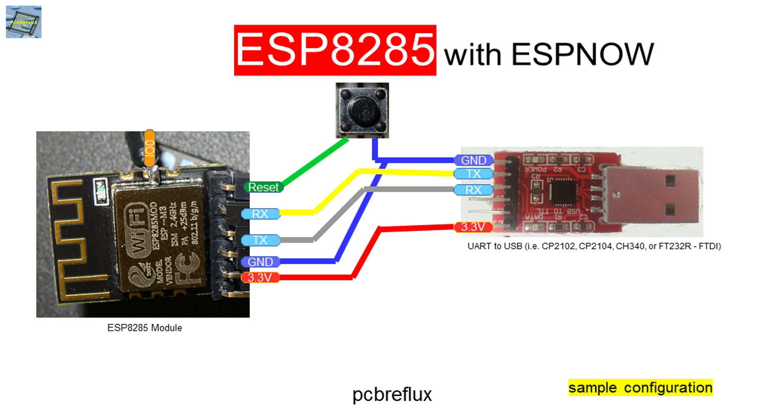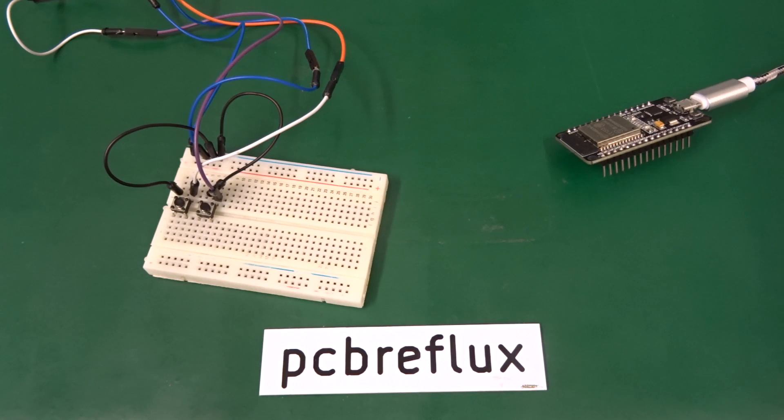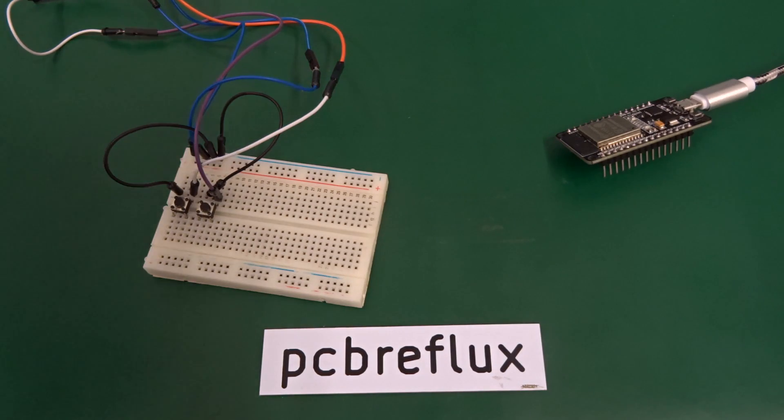Also we need the GPIO pin 0 and connect it via a switch to ground. Now we can program our ESP8285. Now let's have a look at the bench.